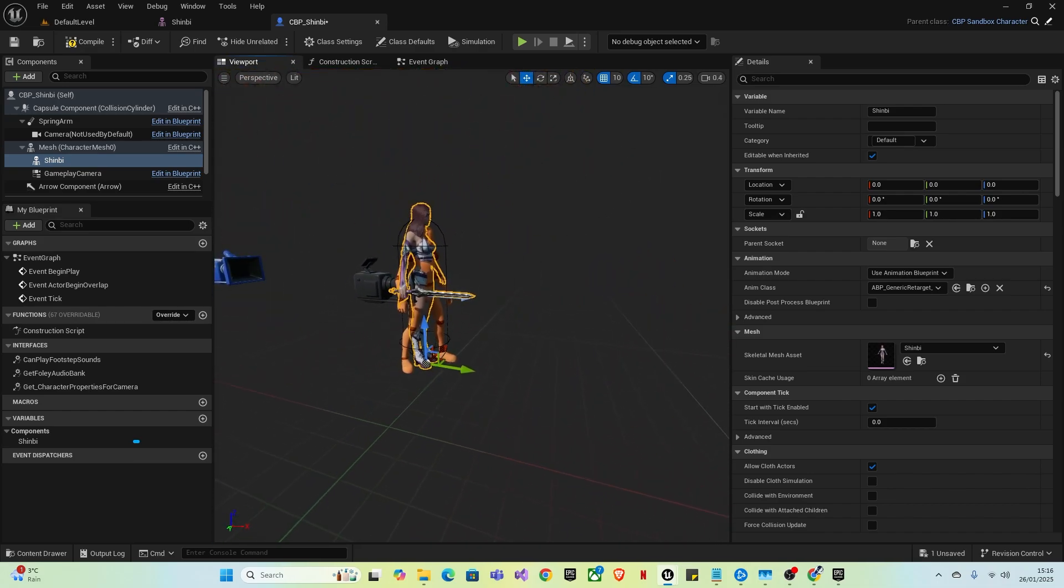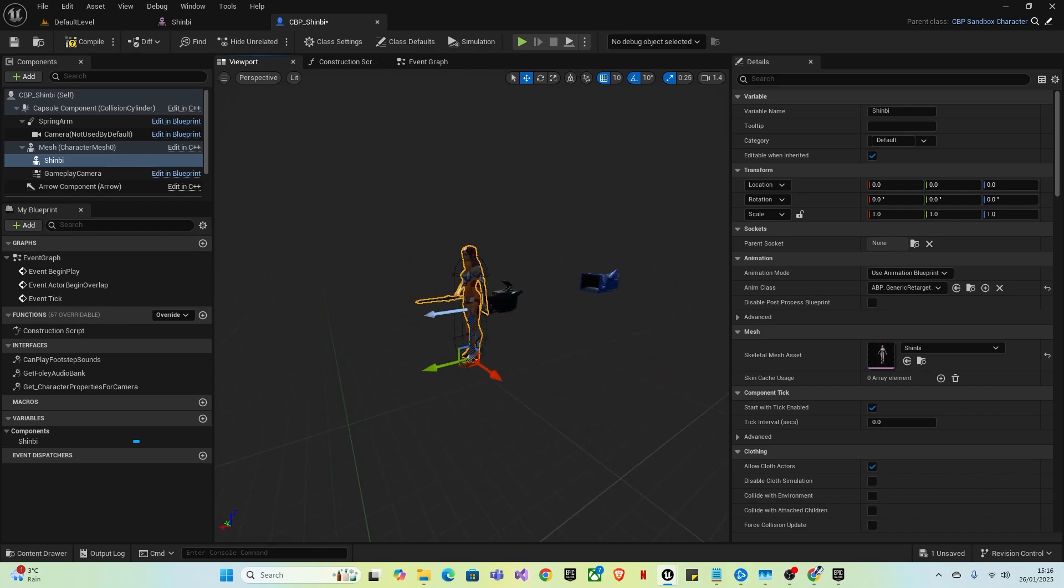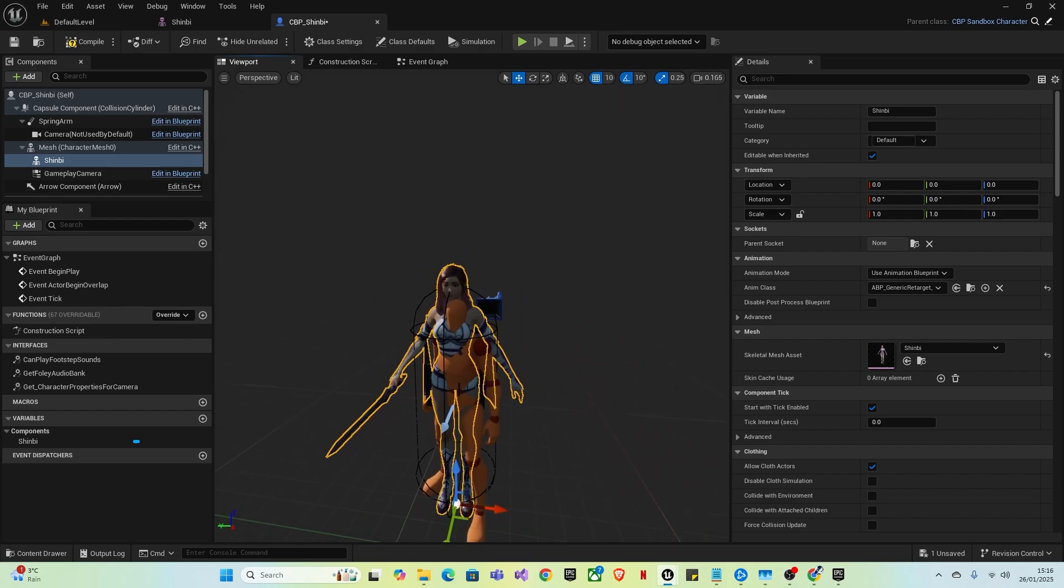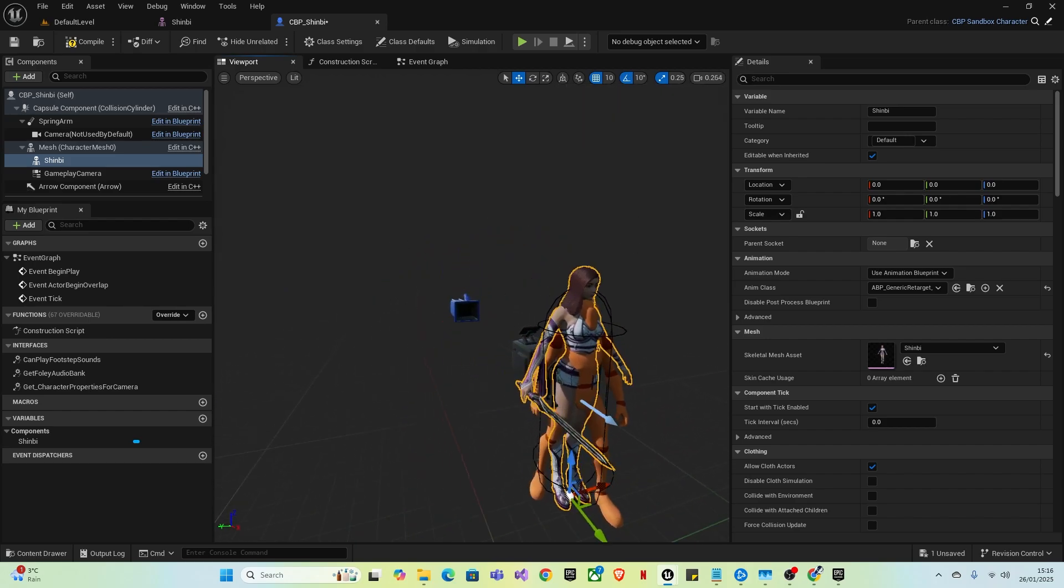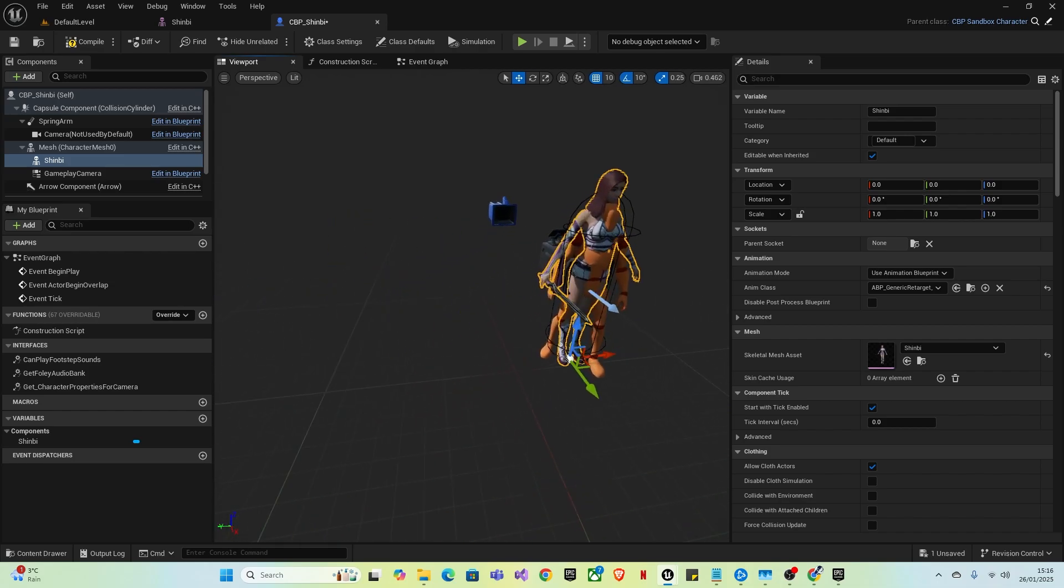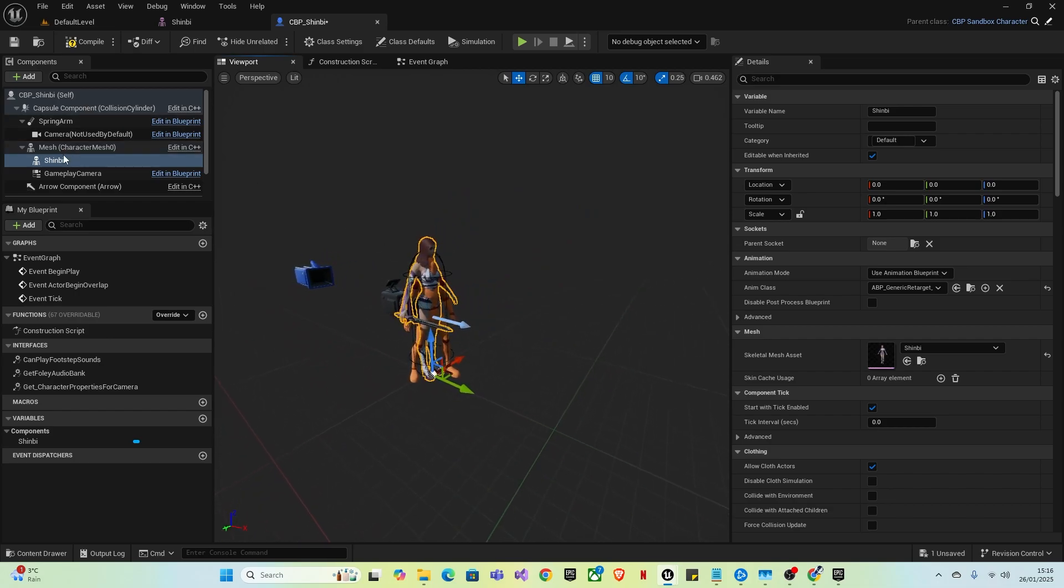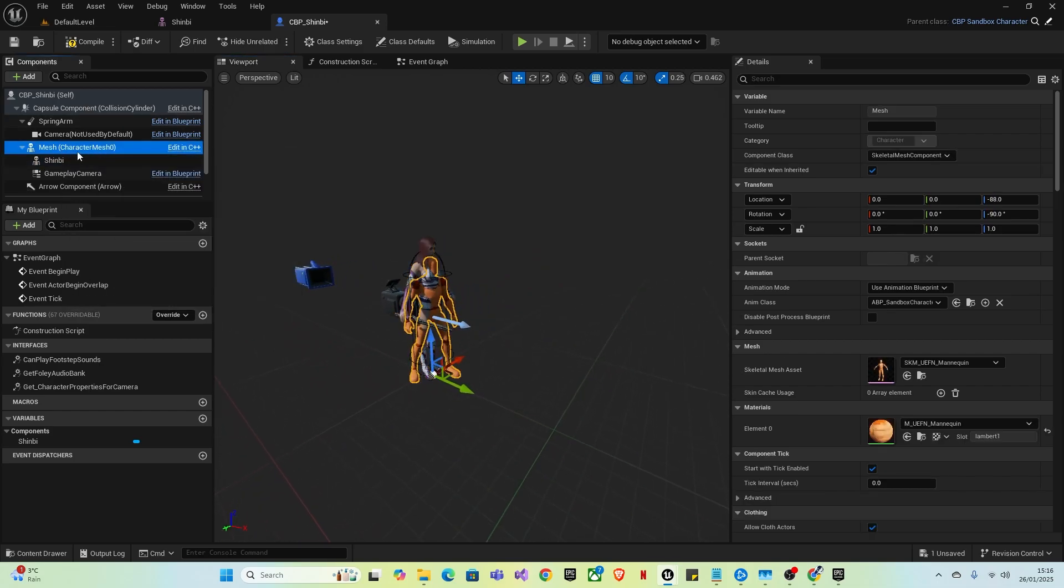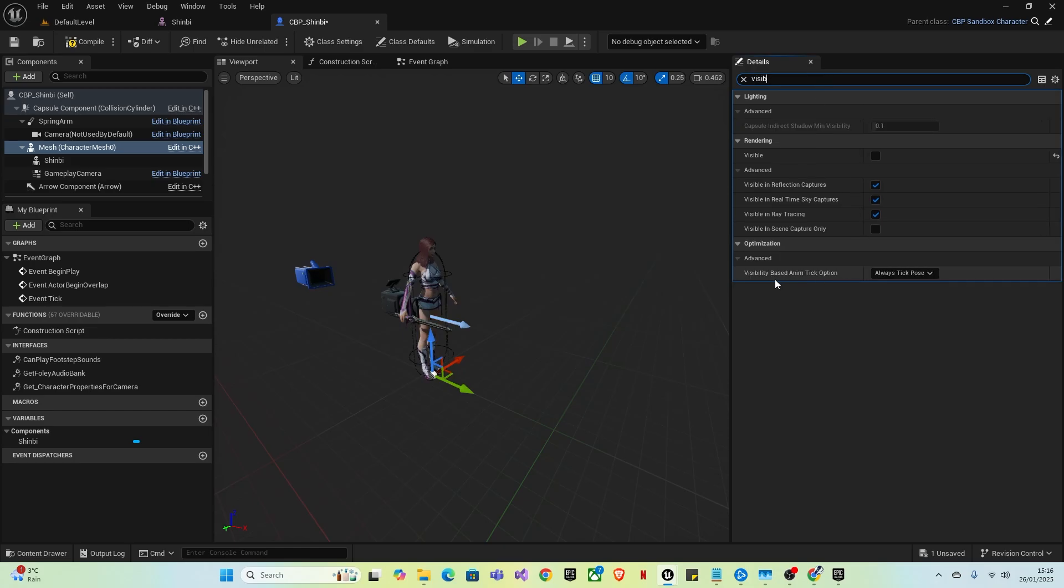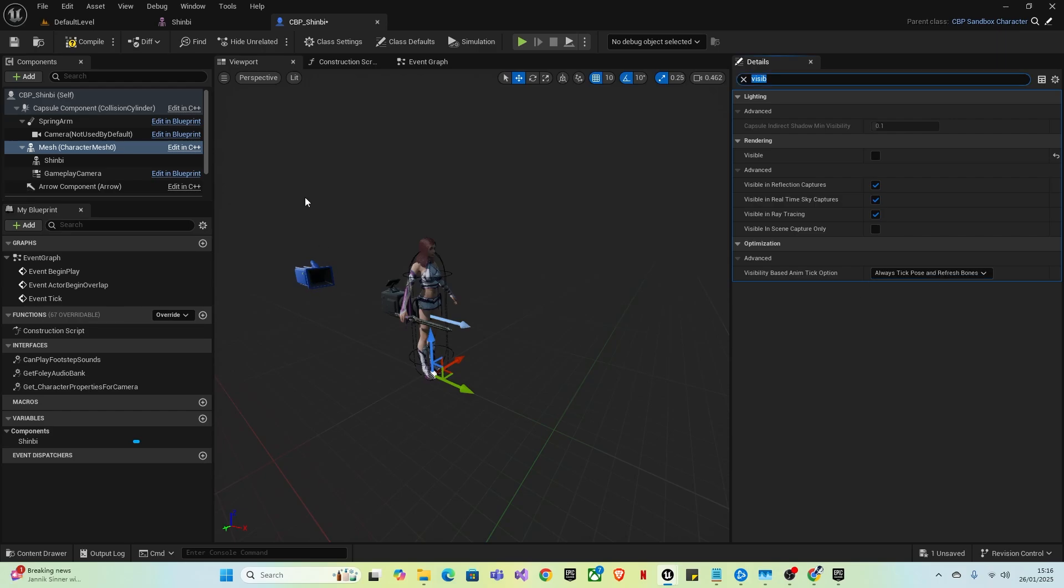So what you want to do is, also if you want to slow down or speed up the camera speed, you can either go up here and then turn it up and down, or you can just right click and hold and use the scroll wheel. So up to go faster, down to go slower. Let's get back here. So what you want to do is click on the mesh, which is the mannequin and type in visible and turn that off. And for this, I'm going to actually type in Visib. And then we're going to go to visibility based anim tick option, change that from always tick pose to always tick pose and refresh bones. And save that.